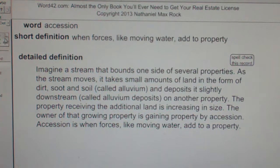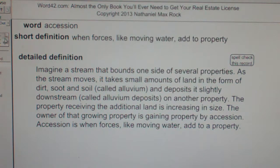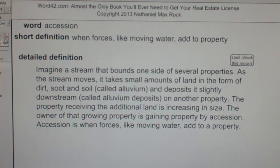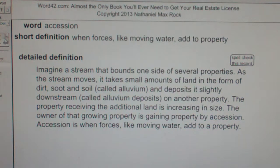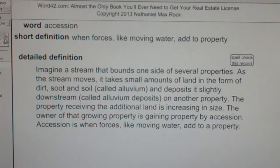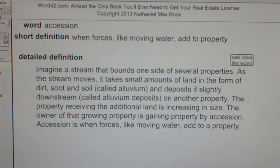Accession: when forces like moving water add to property. Imagine a stream that bounds one side of several properties. As the stream moves, it takes small amounts of land in the form of dirt, soot, and soil — called alluvium — and deposits it slightly downstream, called alluvium deposits, on another property.